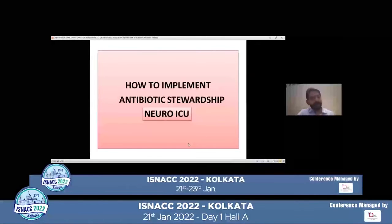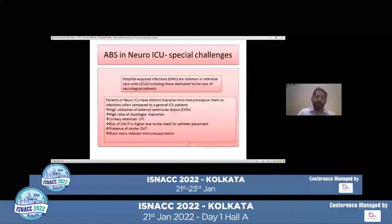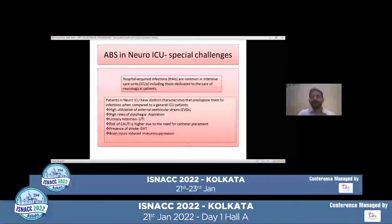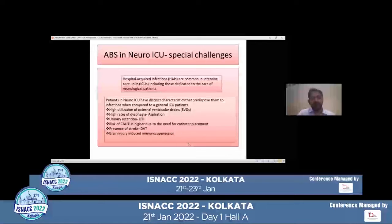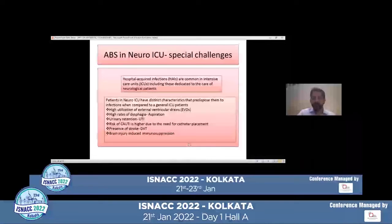Let's look at challenges specific to the neuro ICU and how to implement antibiotic stewardship there. Hospital-acquired infections are common in intensive care units, including those dedicated to neurological patients, because neuro ICU patients have distinct characteristics predisposing them to infections compared to general ICU patients. These include high utilization of external ventricular drains, higher rates of dysphagia leading to aspiration and subsequent infection, urinary retention, high risk of catheter-associated urinary tract infection, predisposition to deep venous thrombosis, and brain injury-induced immunosuppression. All of these make the neuro ICU population a unique population.